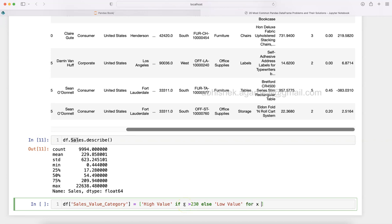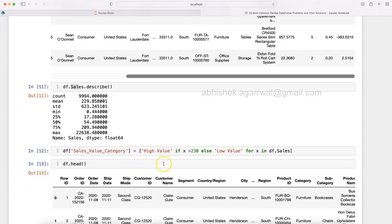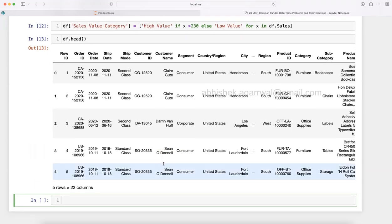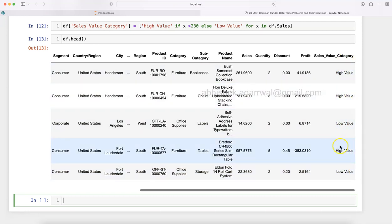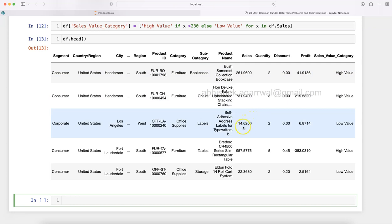I execute this. Now it's executed. If I show you df.head, you'll see that we have the High Value/Low Value column. Wherever it's more than 230 it's High Value, wherever it's less than 230 it's Low Value.